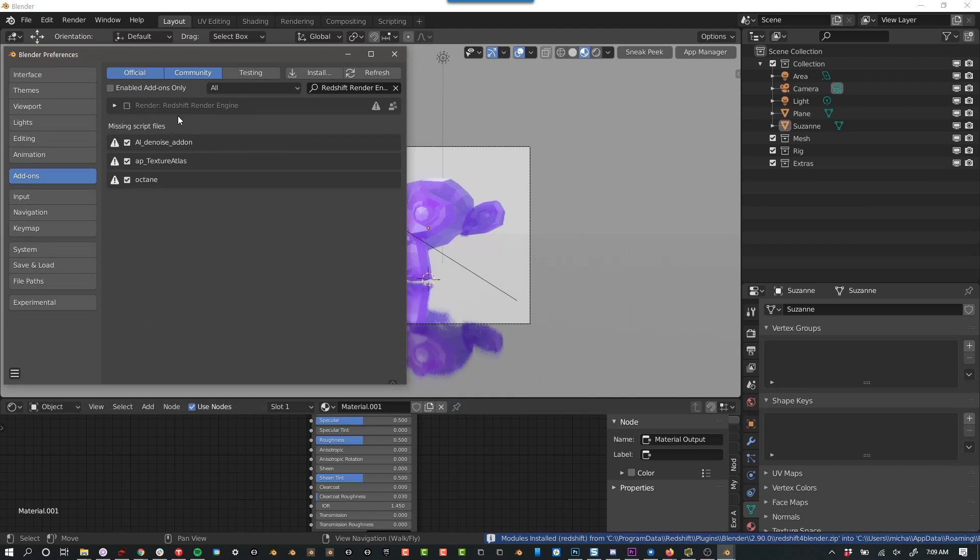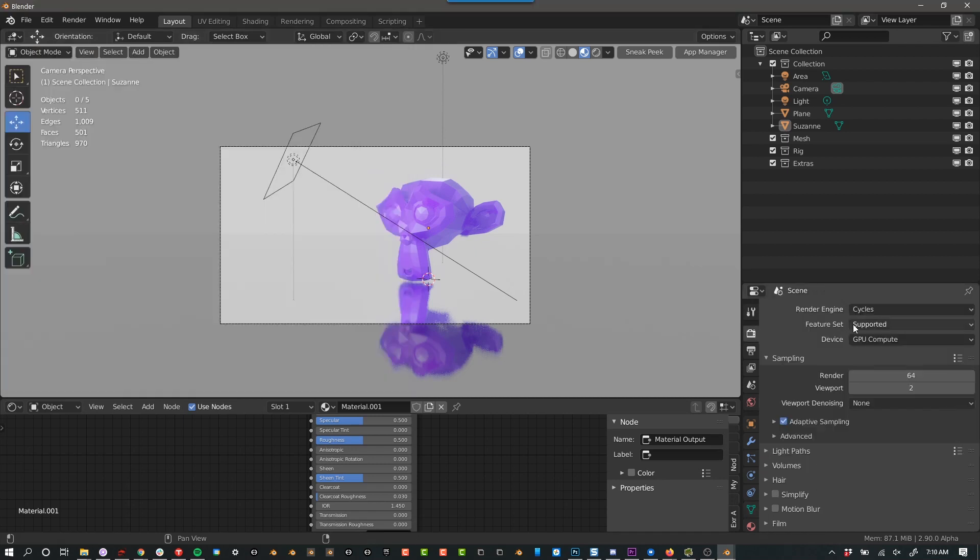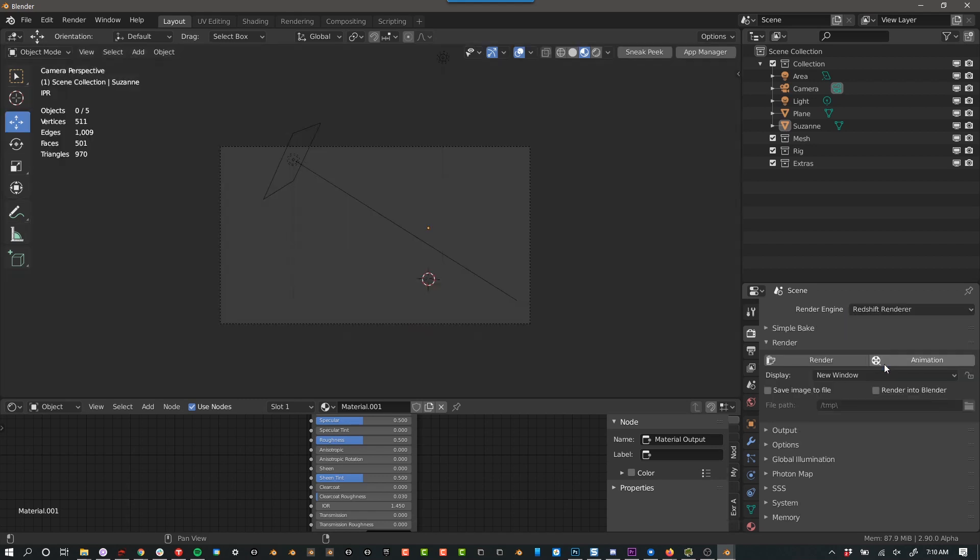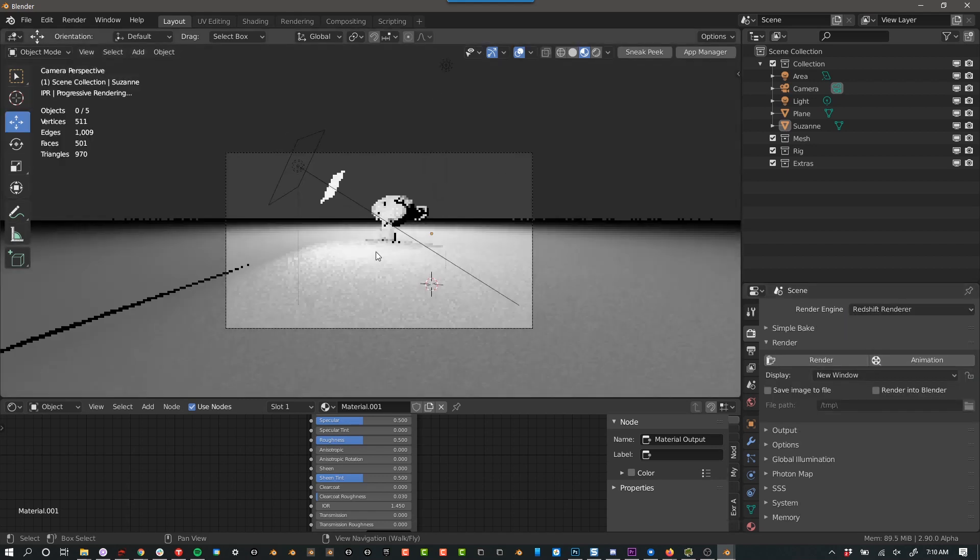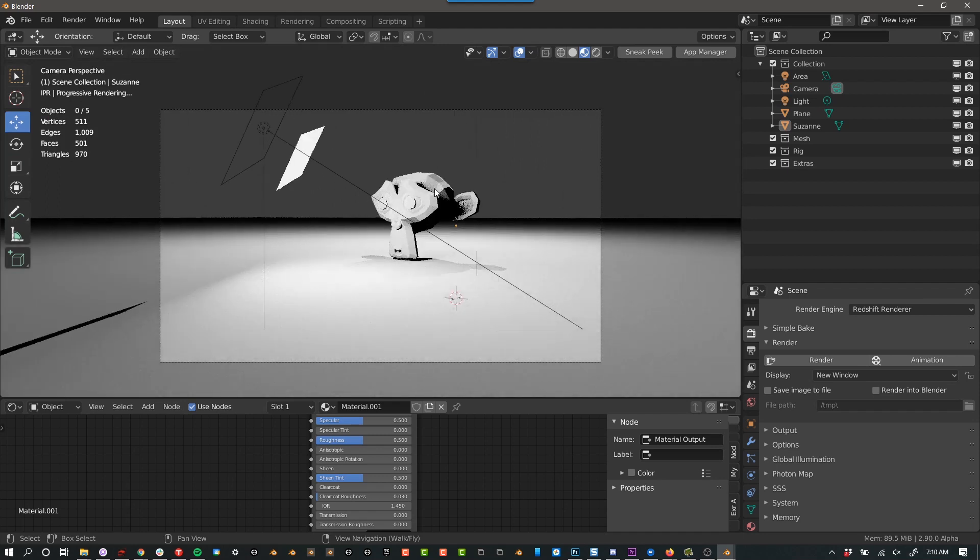It has to be 2.9. It can't be 2.91. It can't be 2.92. It has to be 2.9, at least with the version I'm using right now. All right. So now let's see, we have redshift. Ta-da. All right, here we go. Cool. So we have successfully installed redshift.